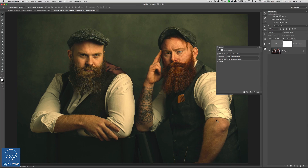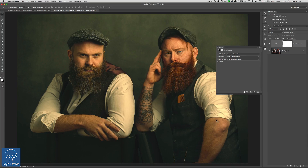Now you might be thinking, why not just create an action? When you create an action, you're recording everything you do within Photoshop, including the names of the layers. When you try to use that action on a future picture, the layers might not be named exactly the same, so when you try to run the action it looks for the original layer names — and because it can't find them, it starts to throw a bit of a hissy fit and may not work. With the color lookup tables, it doesn't care what the layers are called. It just applies it with one click.